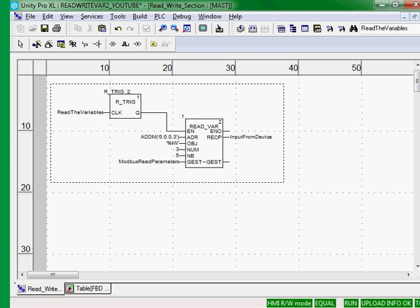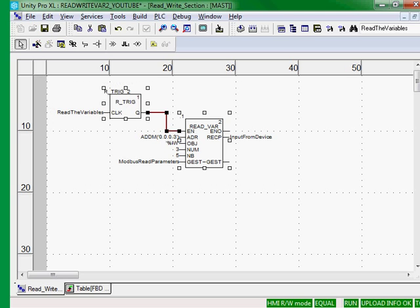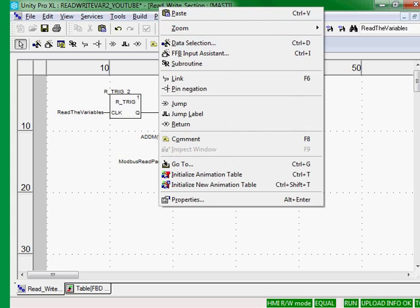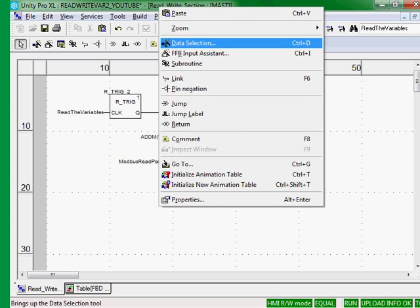So what I'll do is I'll copy the read variable logic because the write variable logic is very, very similar.